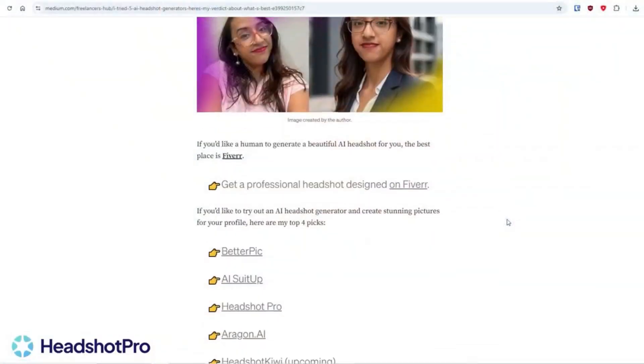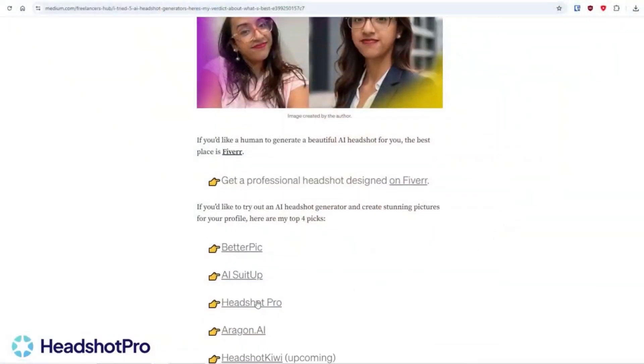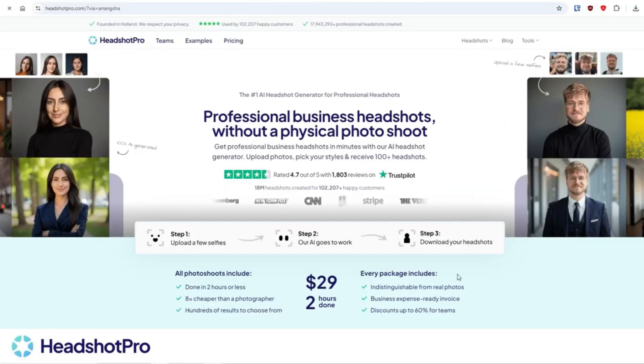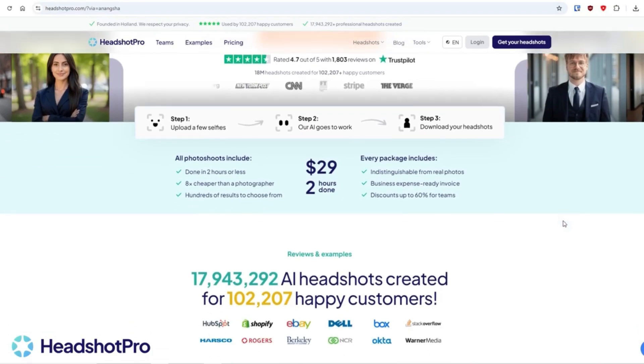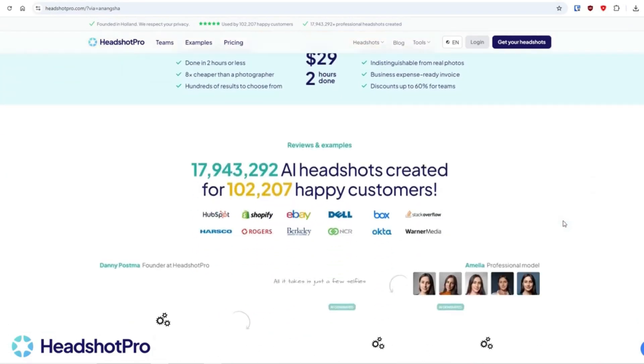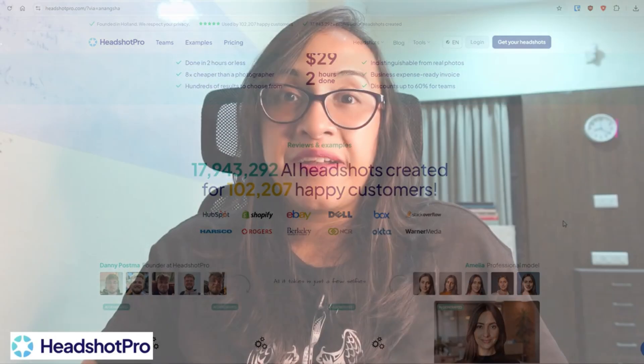And in today's video, I'm going to share about this cool tool called Headshot Pro, which I feel is the best AI headshot generator out there. Don't believe me? Let me give you a glimpse at the results it gave me.